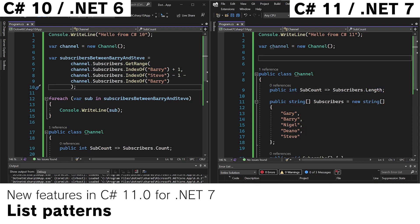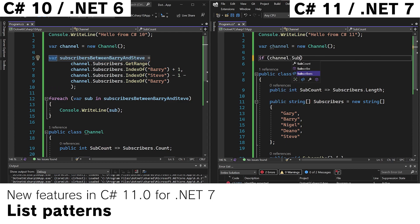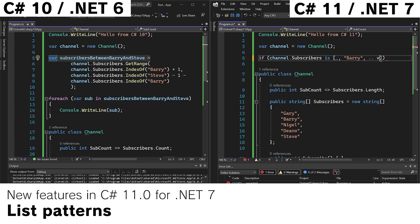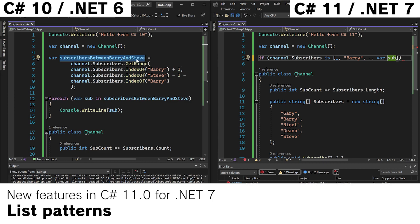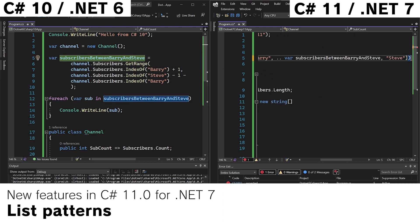So we can do something like the following. If channel.subscribers, and using our list patterns we can do this. Barry.var subscribers between Barry and Steve. We'll use that as the variable name. Steve at the end.